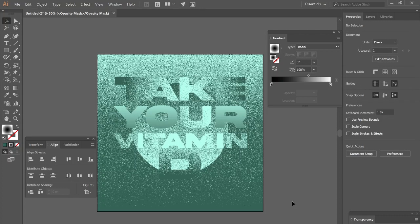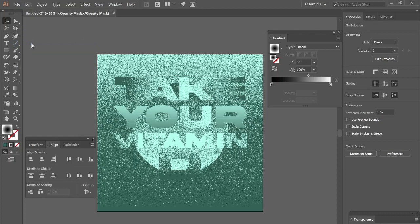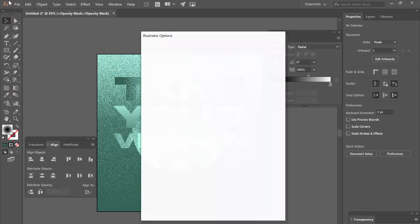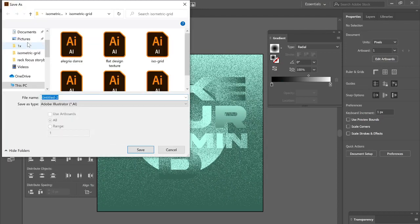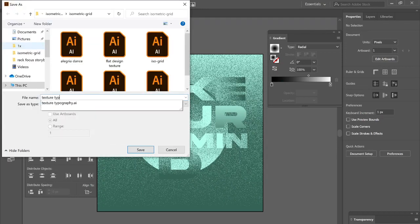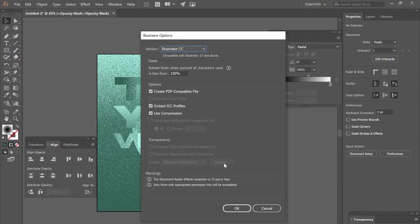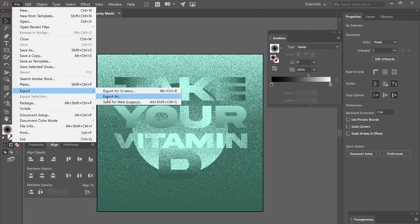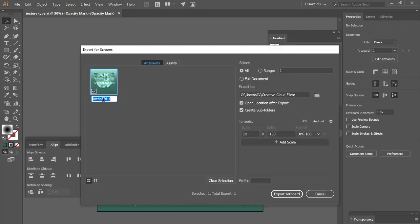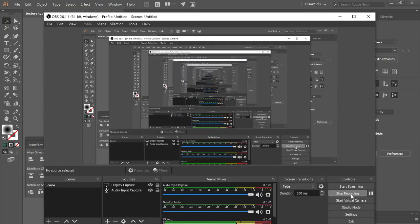So whatever message you want to put out there, whatever color scheme, whatever shape in the background, whatever way you decide to mask things out — I'll save this and export it. We'll save it as 'texture type' and export it as a JPEG for screens at 100 quality. Call it 'grain typography' plus your last name and submit that. Cool. I'll see you guys in class.